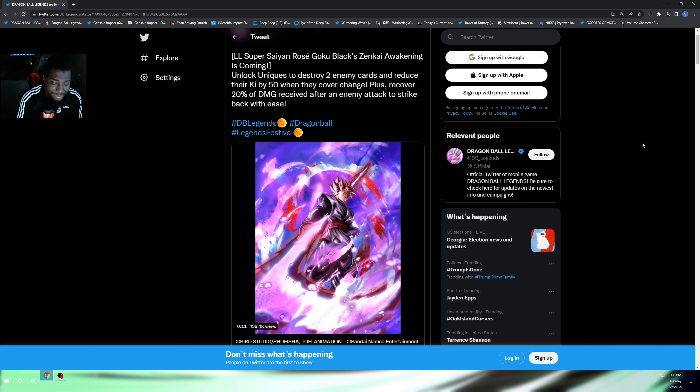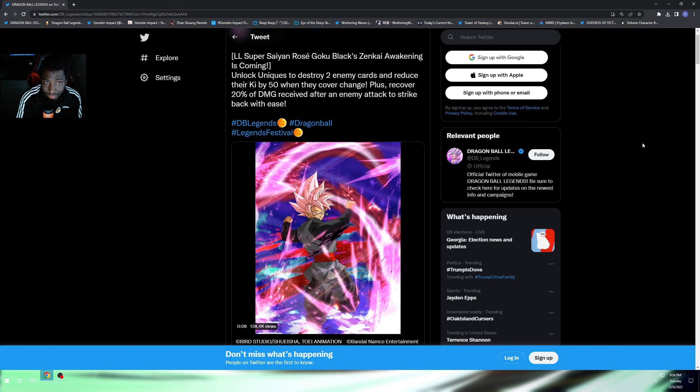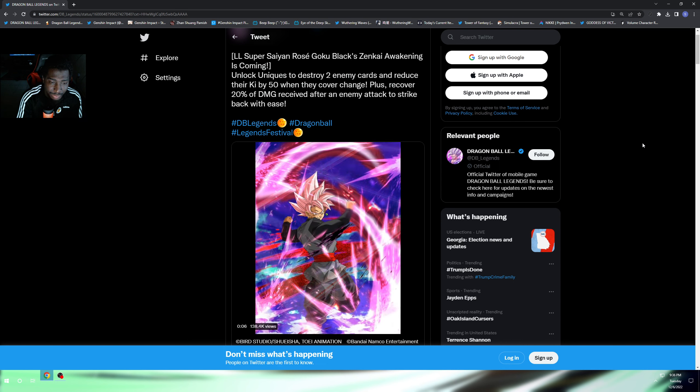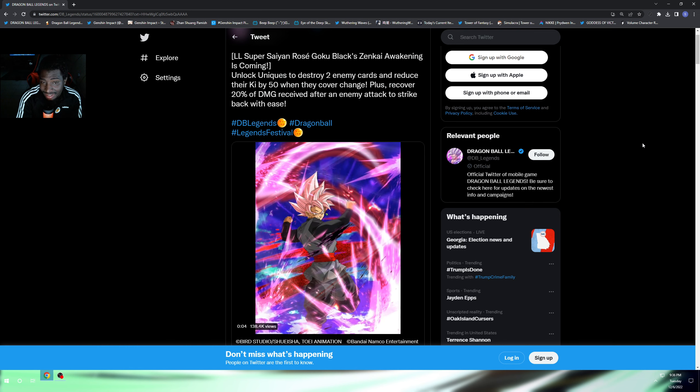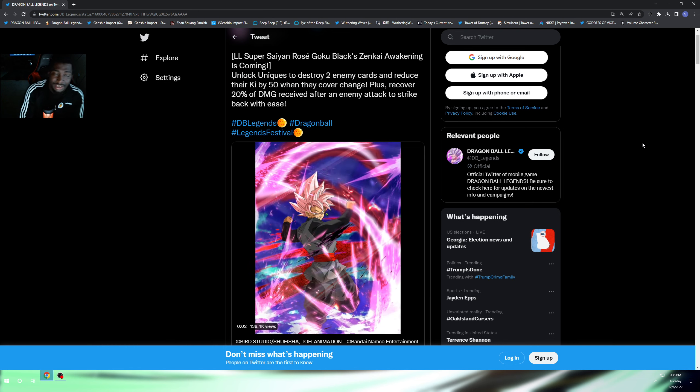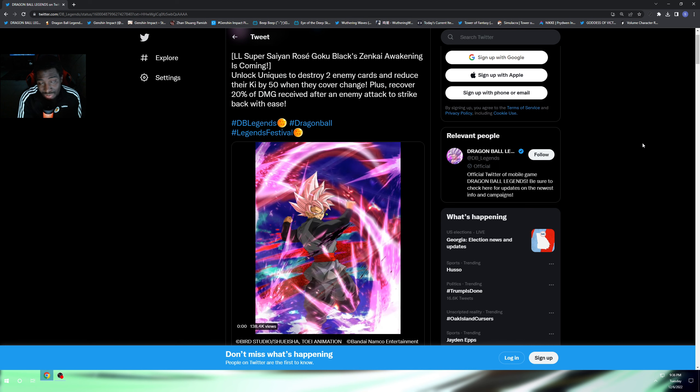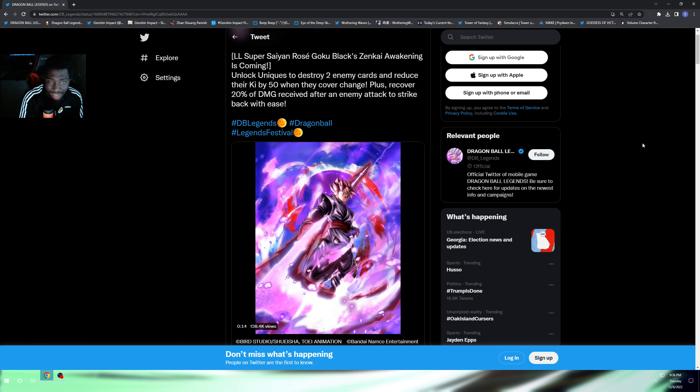So what is this for? Is this a hint towards Legends Festival? We also have a new free-to-play unit coming up and I'm going to cover that in my video. What do you guys think about this?